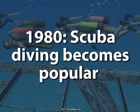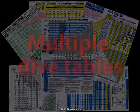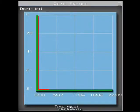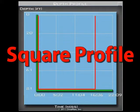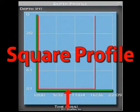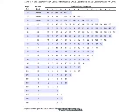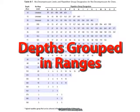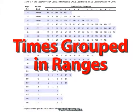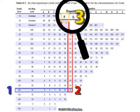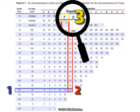With the increased popularity of recreational scuba diving, several certification agencies introduced their own version of dive tables. One common aspect of dive tables is that they are designed for a dive with a square profile — basically, they assume that the diver spends all of his dive time at the same depth. Another common limitation is that they use depth and times in ranges instead of real values, and they tend to have very small numbers and letters that are difficult to read.